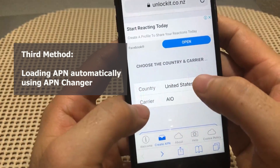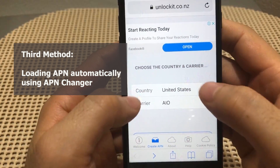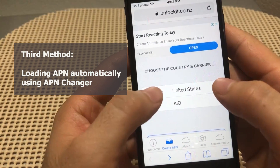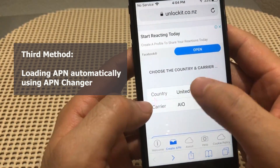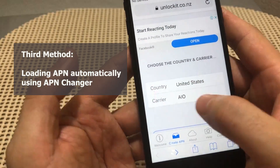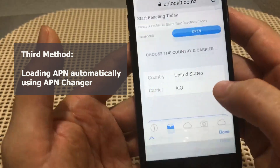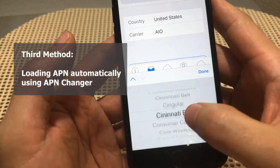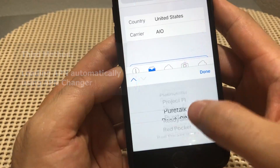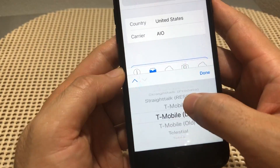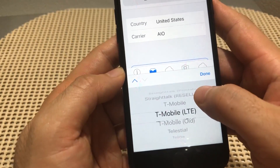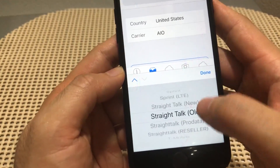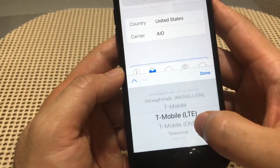This will load up the tool. Select 'Change APN.' Once the option loads, you'll see some default values based on your current location. In this case it shows United States. If you tap on Carrier, you'll see all the different carrier options currently available in the United States.